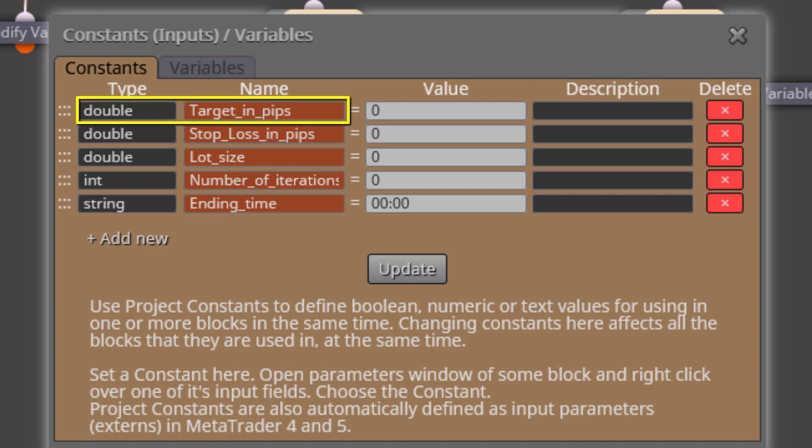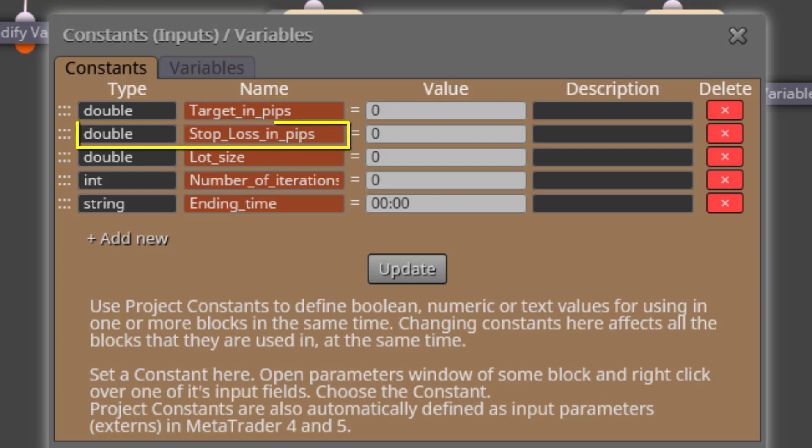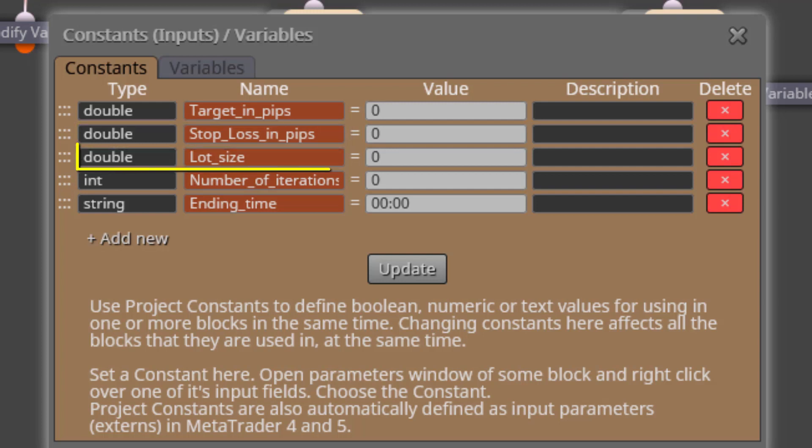This will be the input parameter used to select our Pips target. The second one is called Stop Loss in Pips. In this case we will specify here our stop loss distance from OpenPrice. The third one is called LotSize.